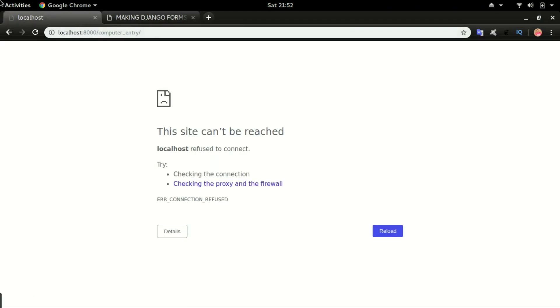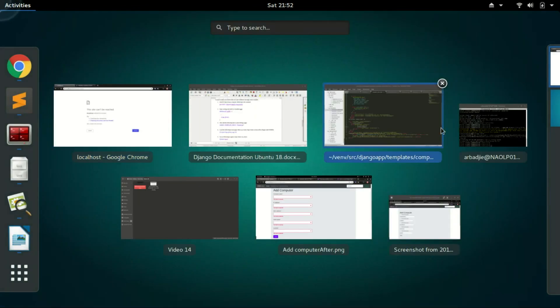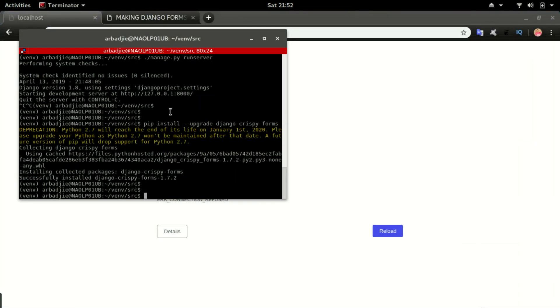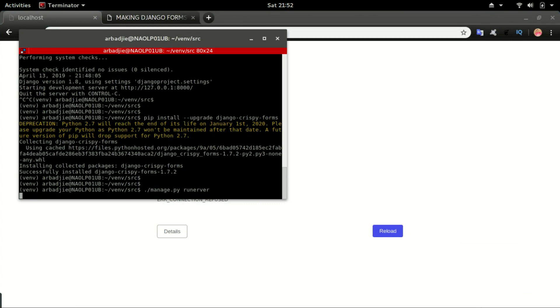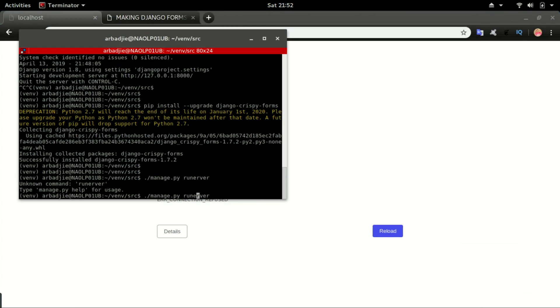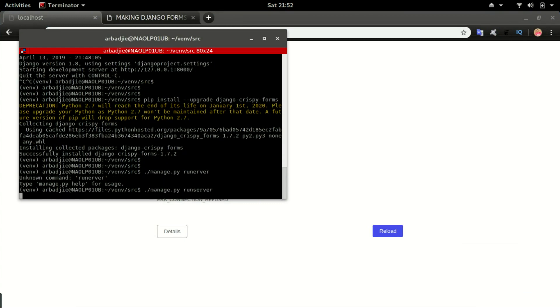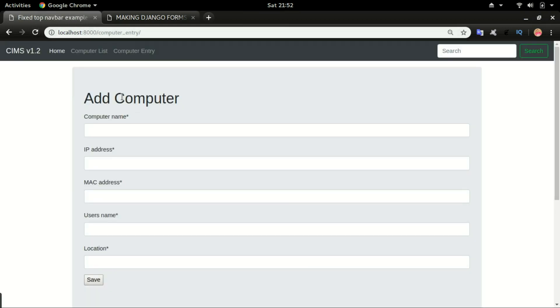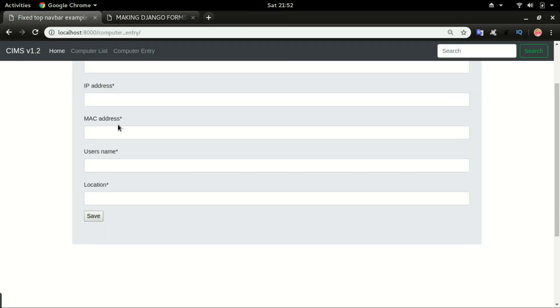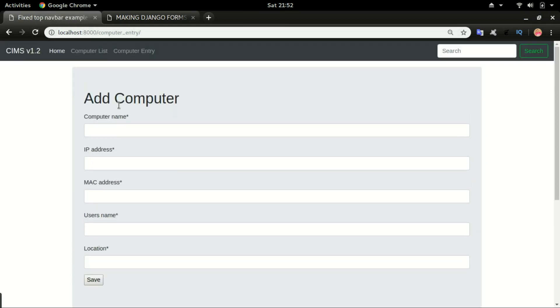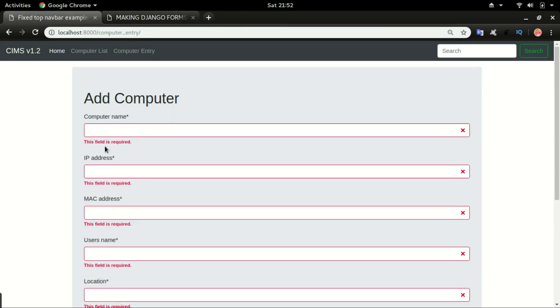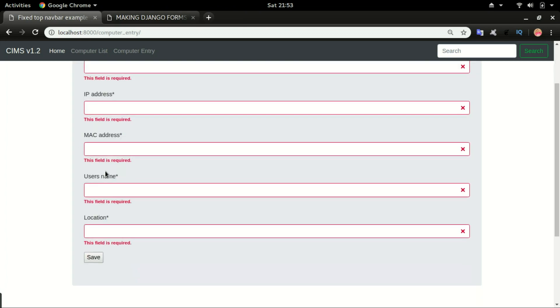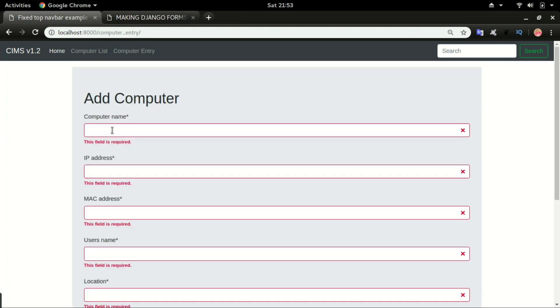Our server is not running, so we're going to run the server again. Type in python manage.py runserver and then refresh the page. And you can see the crispy is now making our forms look nicer. If I click save, you can see it's now telling us this field is required and it's close to computer name. And you can see how the form is organized.